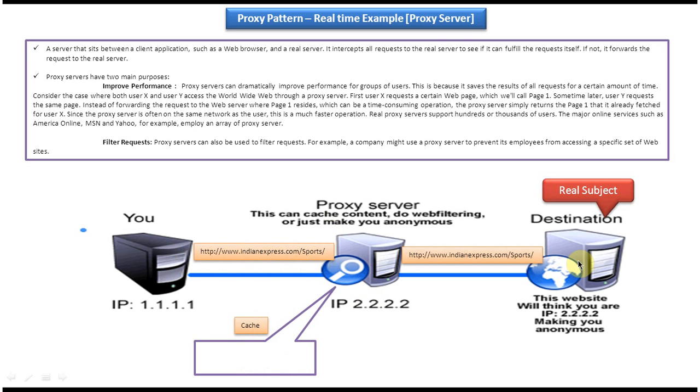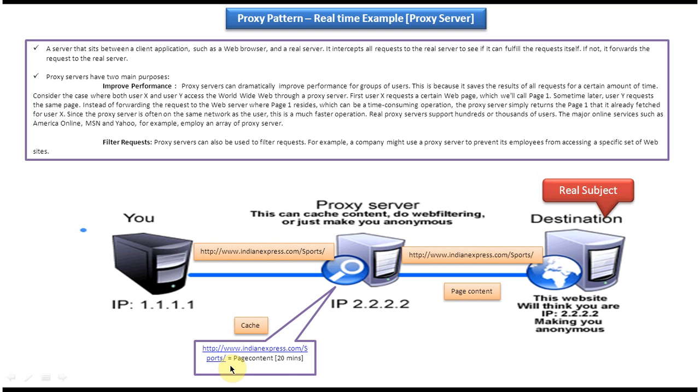And destination will process the request and it will send the page content.